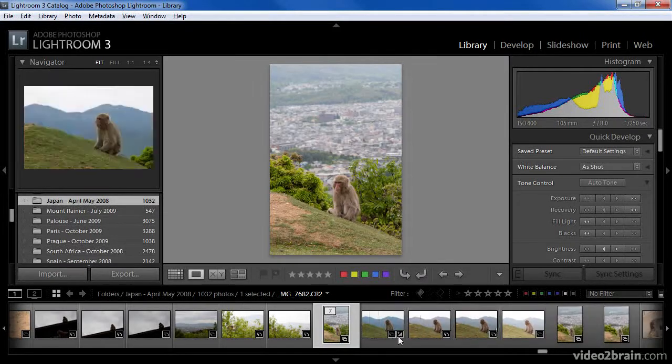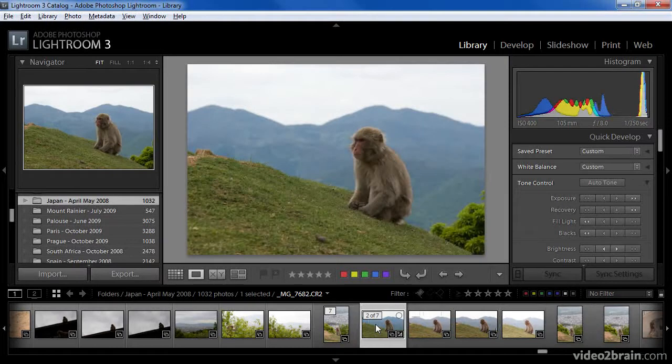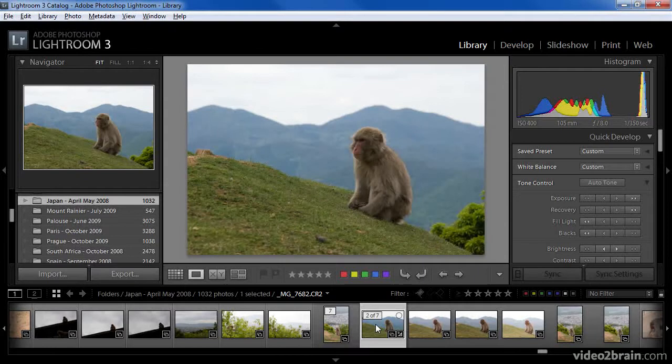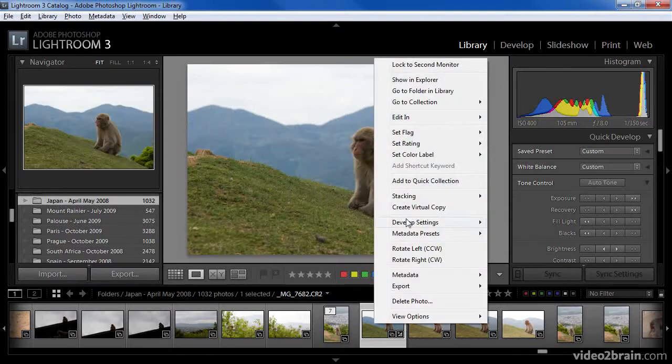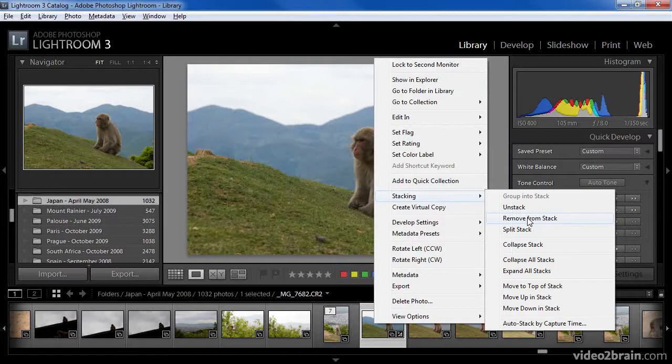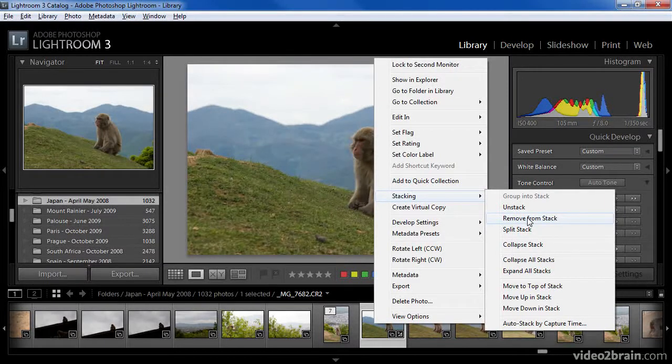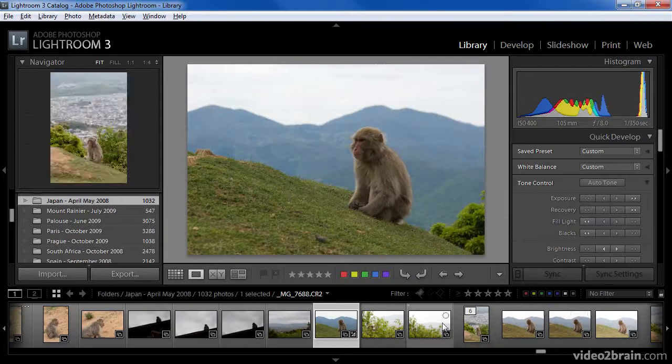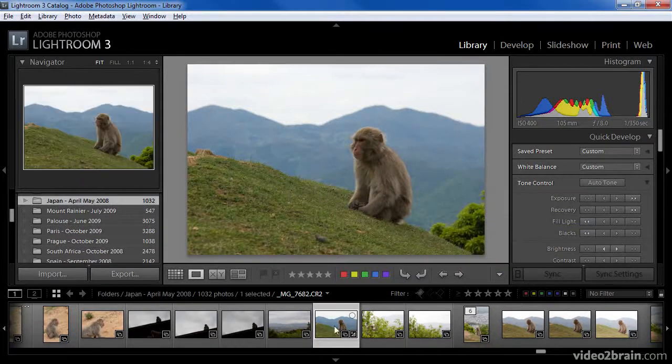I'll expand that stack and then I'll choose one of the images that's inside of the stack. If I decided that I no longer want this particular image to be included in the stack, I can simply right-click and choose Stacking and then Remove from Stack. The same option once again is available from the photo menu. Once I choose this option, as you can see,